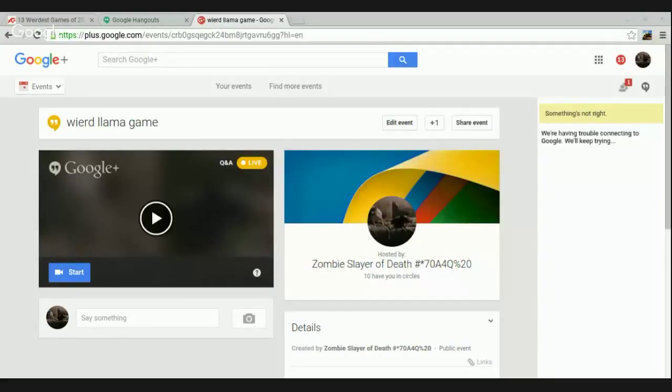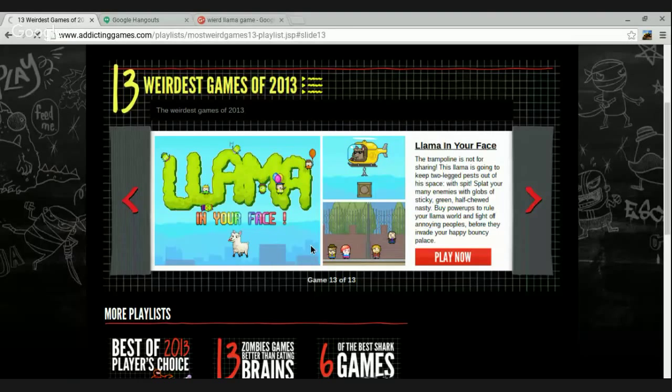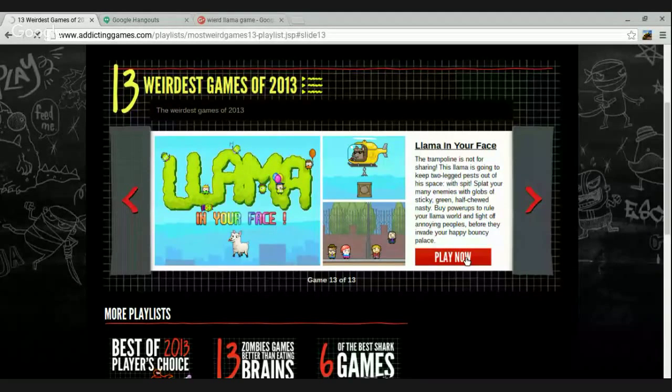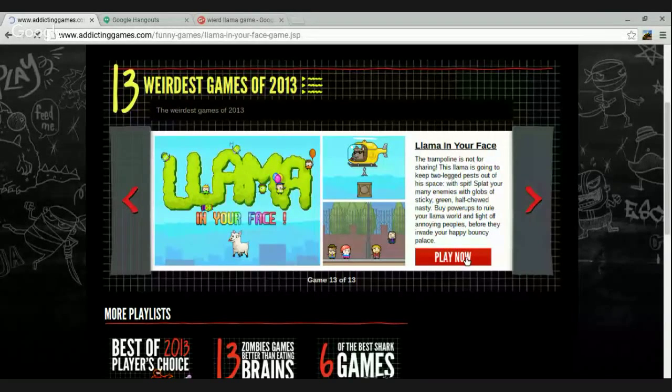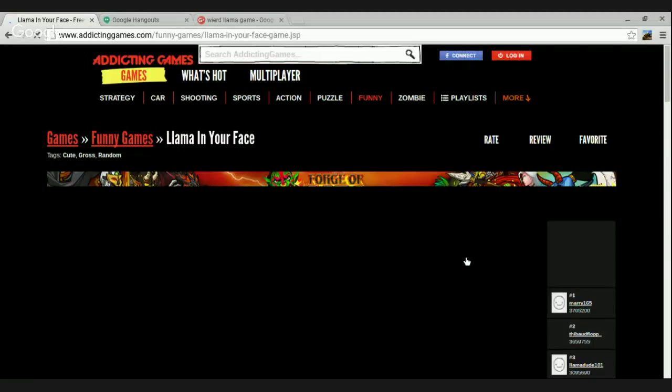Okay, big, small, big, small. Okay. 13, where's the games of 2013? Llama in Your Face. Game 13 of 2013. Let's just get loaded.